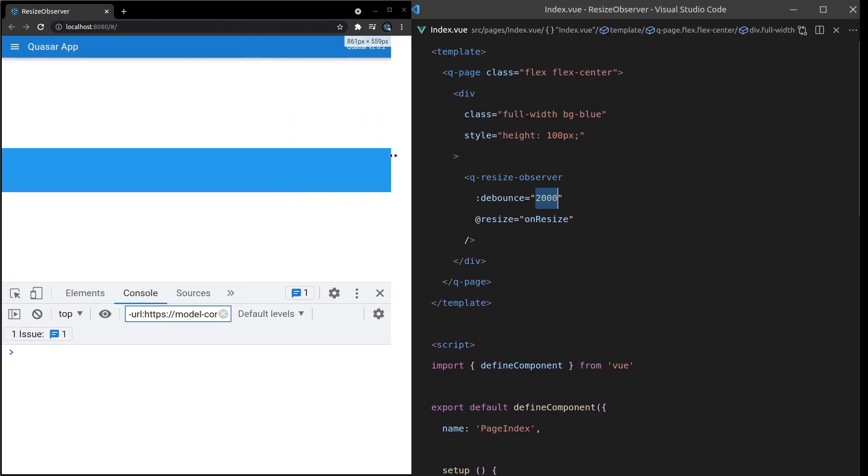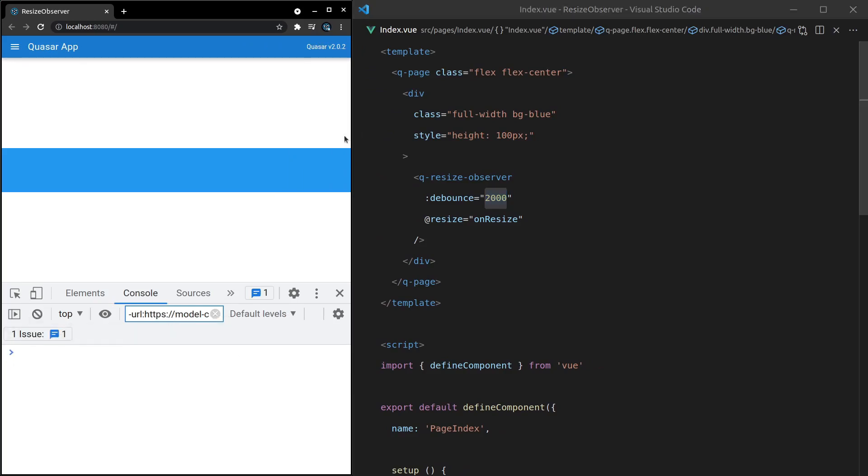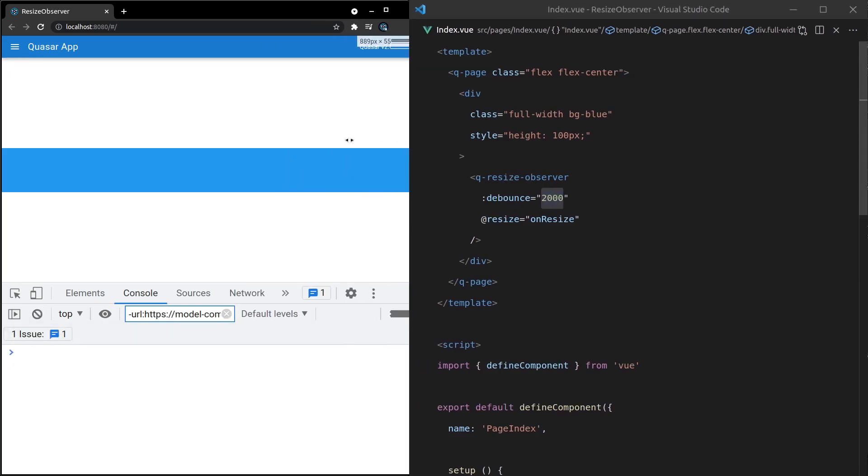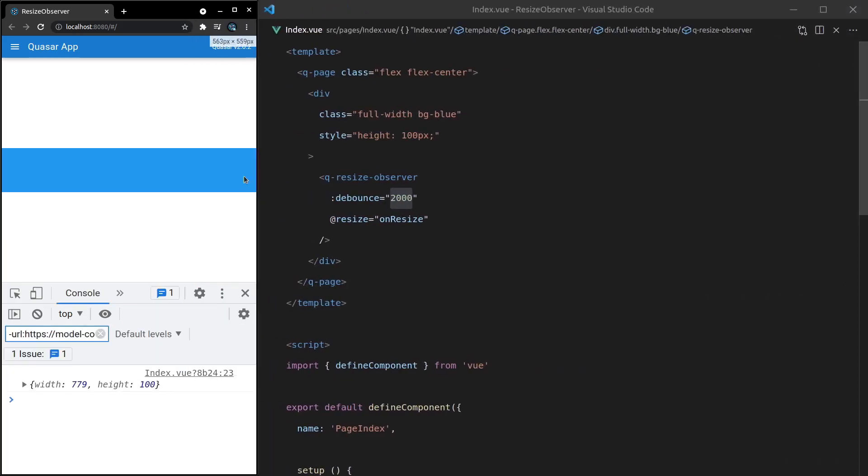I can resize this and nothing happens, but when I stop, then it comes through. So it's basically going to wait to see if it hasn't happened for 2000 milliseconds.